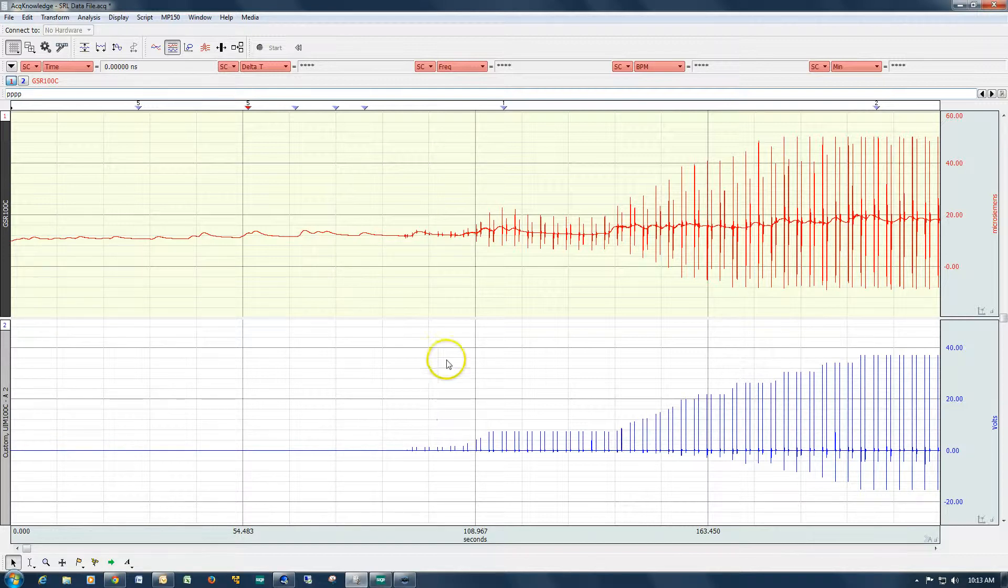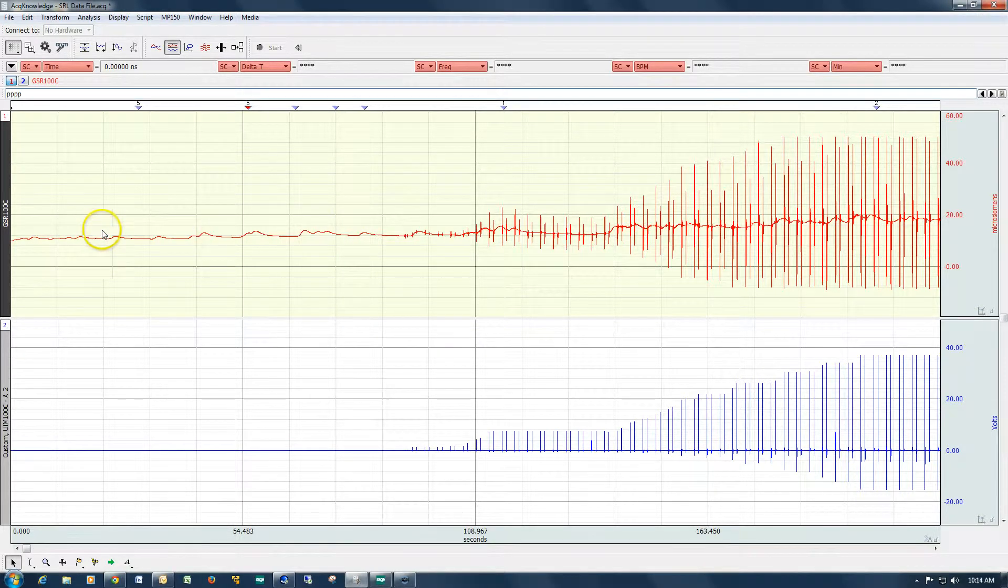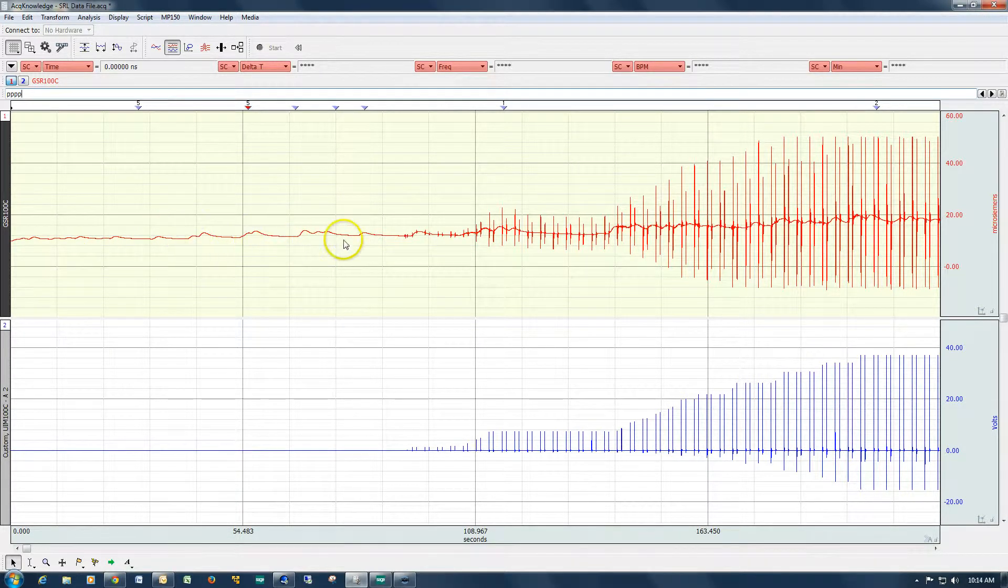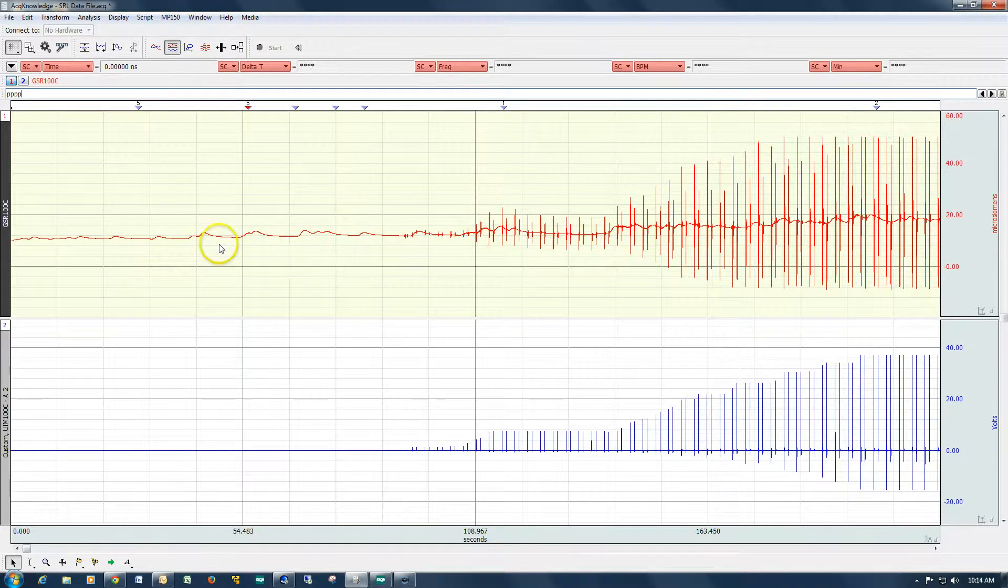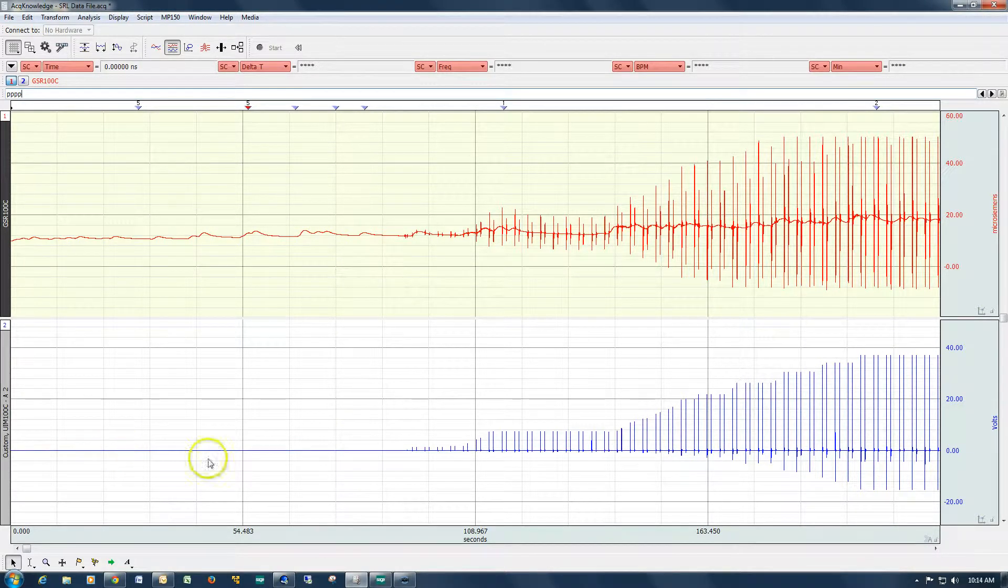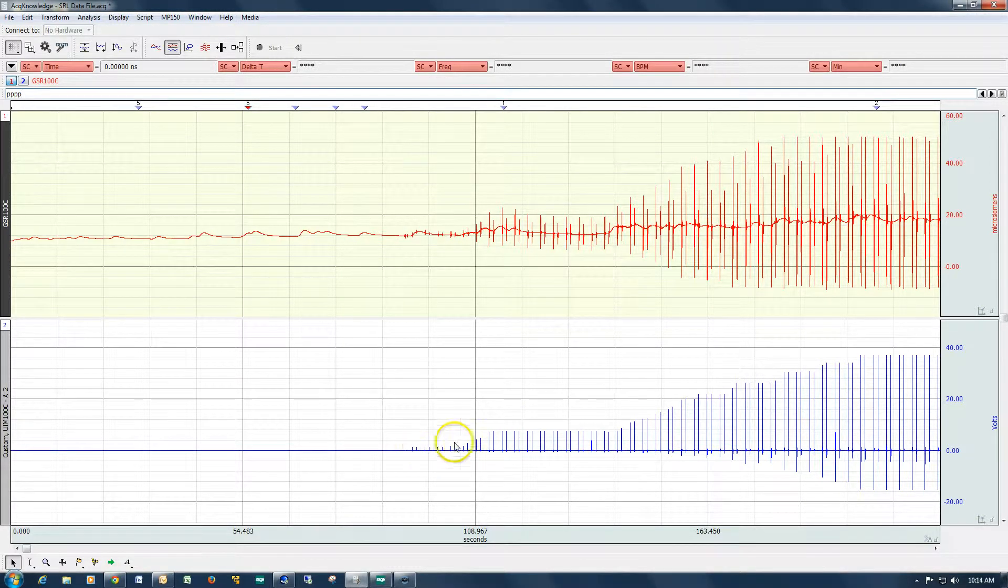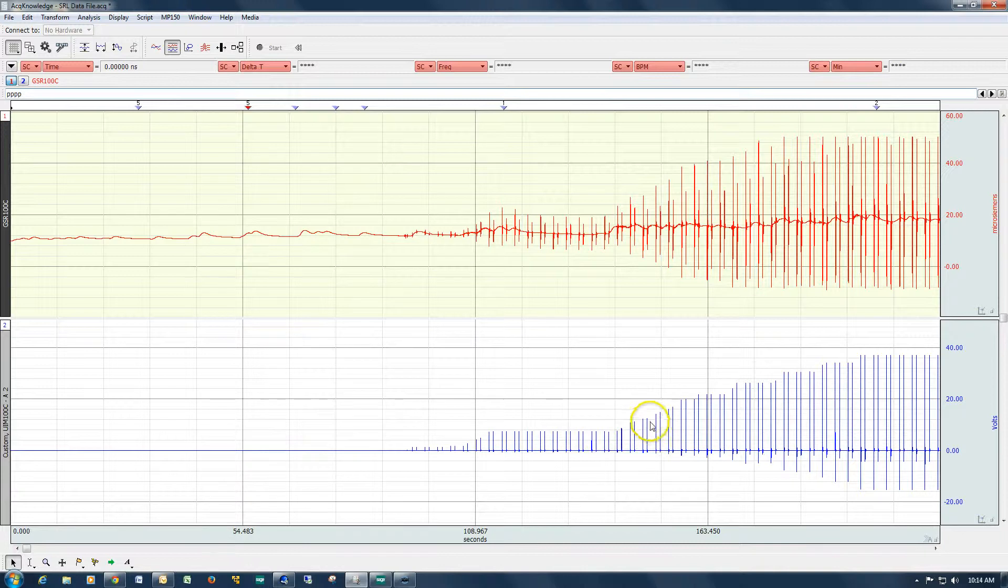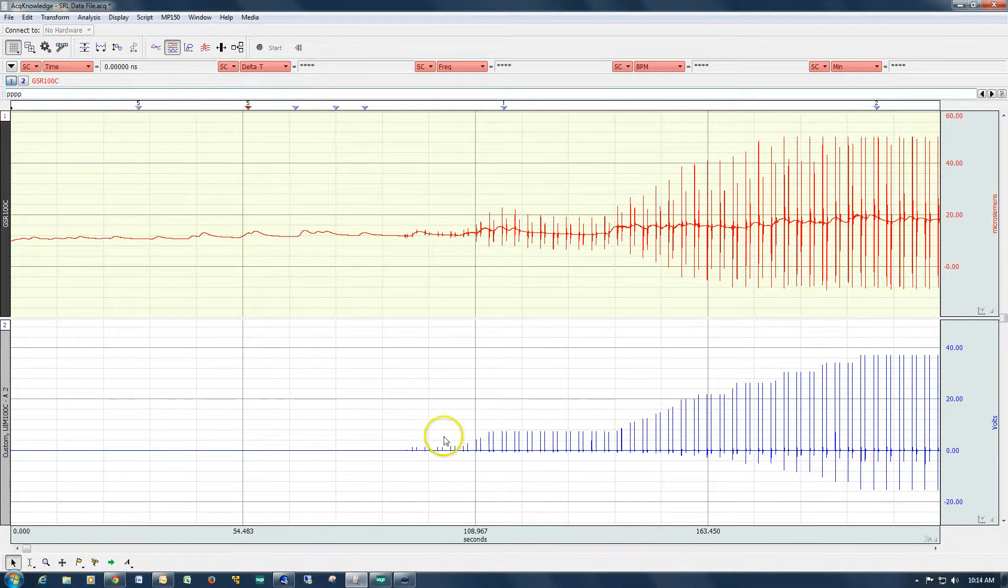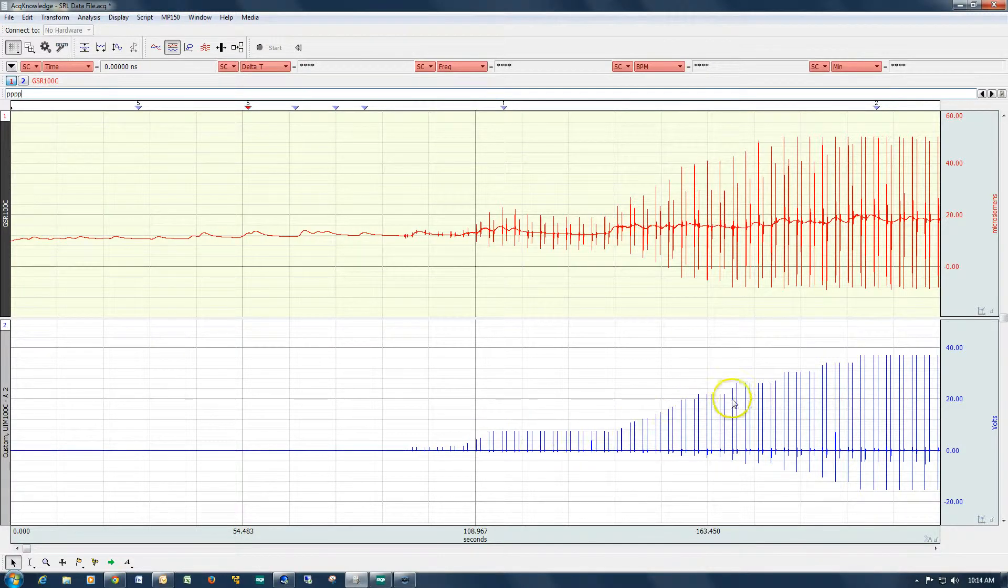I've got a file here which we will use for this particular demonstration. The top channel, the red one that we're looking at, is electrodermal activity and this is skin conductance level. The bottom channel is the output from the stimulator and this is pairs of electrical stimuli that were presented to a subject. And over time you can see the amplitude was increased.